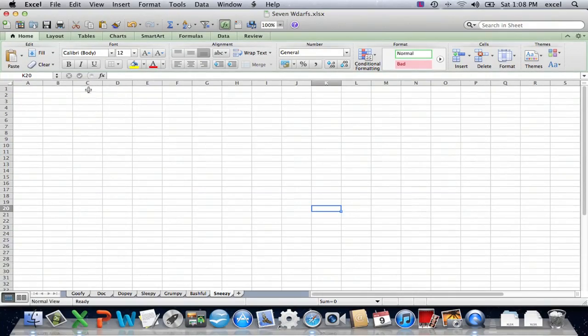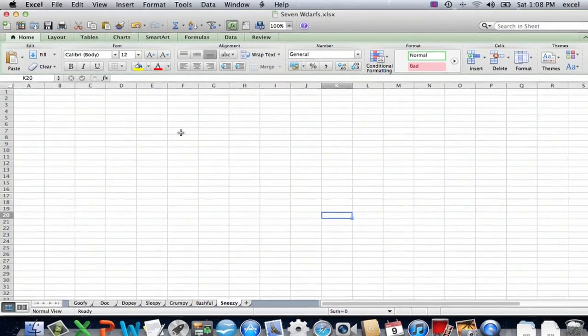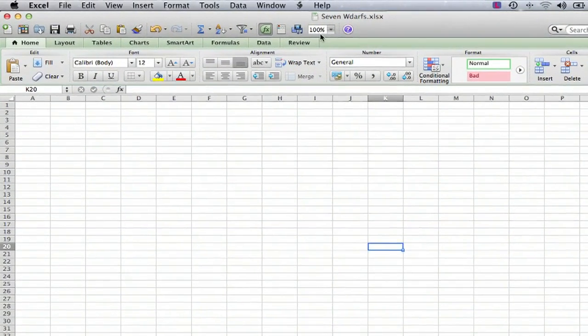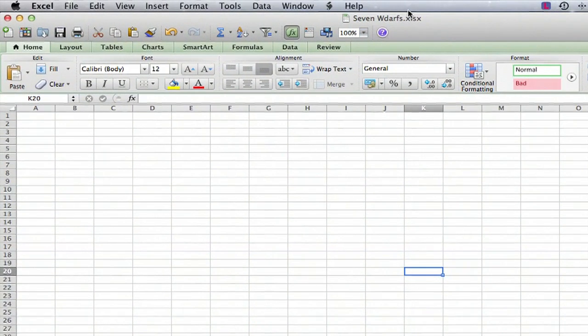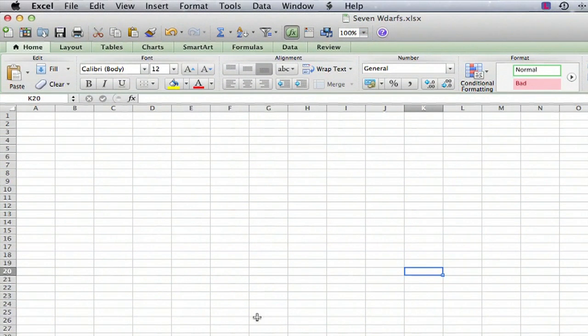This is something you really want to know how to do because it's important to have the correct spelling and you want to be able to find your files when you want them. So I have a file open here and as you can see it's actually called just for fun the Seven Dwarfs.